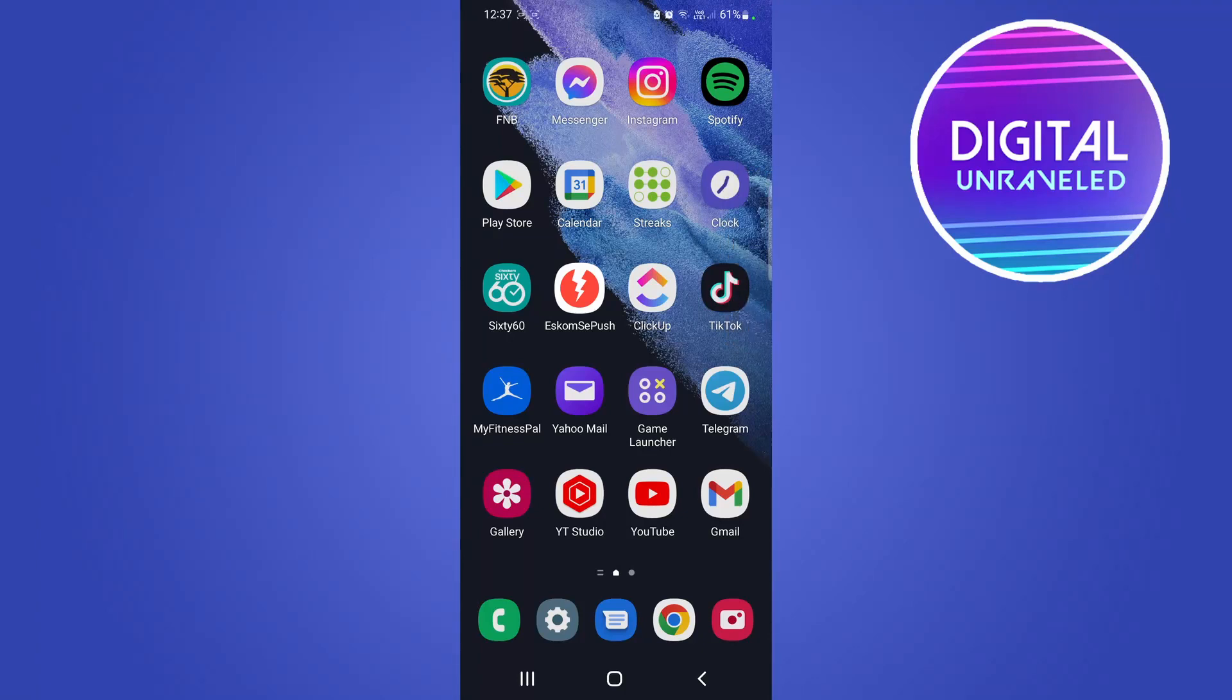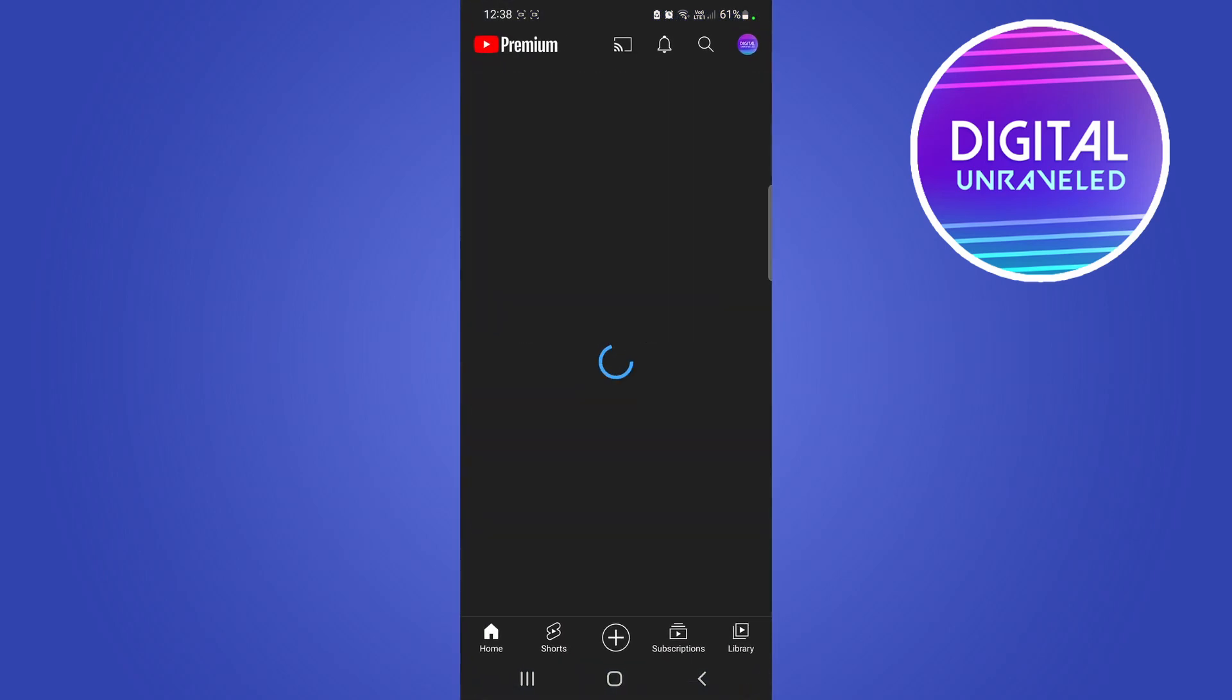Yo what is up guys, welcome back to the channel. In this quick and short video I'm going to be showing you how you can sort a YouTube playlist manually on mobile, so moving the videos in the correct order that you want them to be in YouTube.